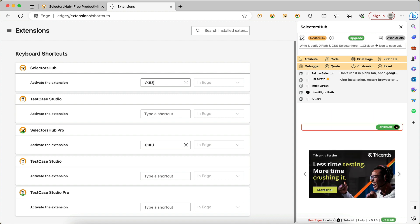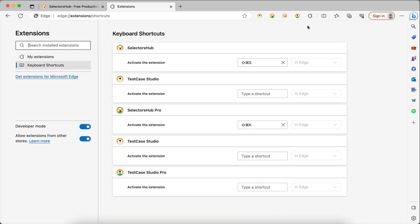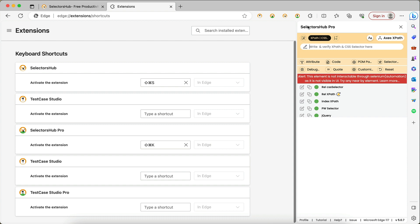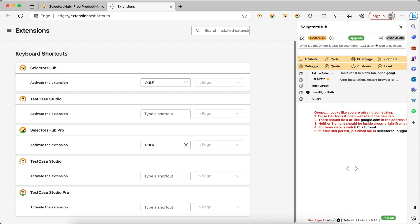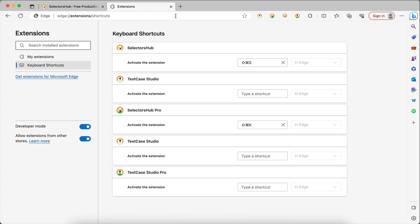For example, if I want to open SelectorSub with Command+Shift+S, I'll press Command+Shift+S and you see it is entered. For SelectorSub Pro, let's change it to Command+Shift+K. Now if I press Command+Shift+K it will open SelectorSub Pro, and if I press Command+Shift+S it will open SelectorSub. This is how you can set the keyboard shortcut.